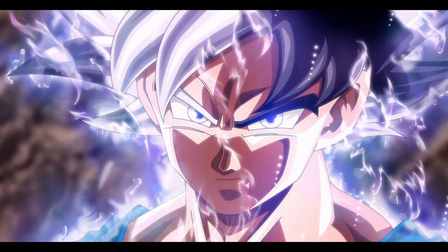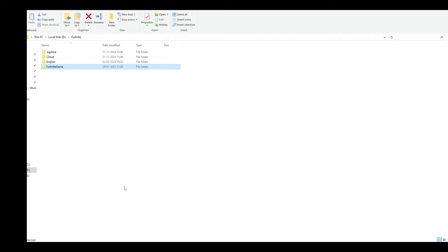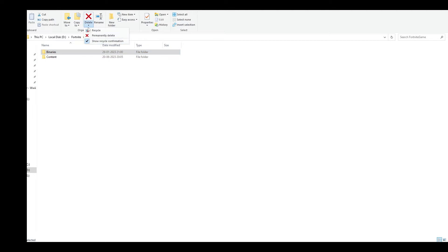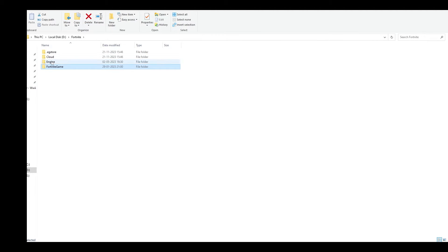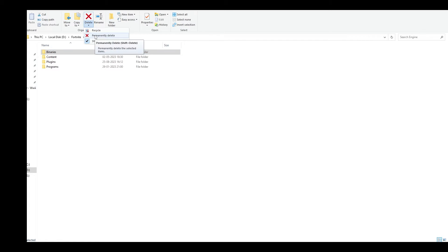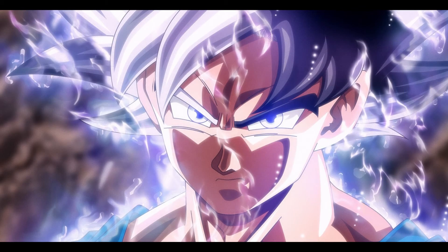Next step, go to your Fortnite directory, open Fortnite Game folder, and delete the Binaries folder. Then go back, open the Engine folder, and also delete its Binaries folder.